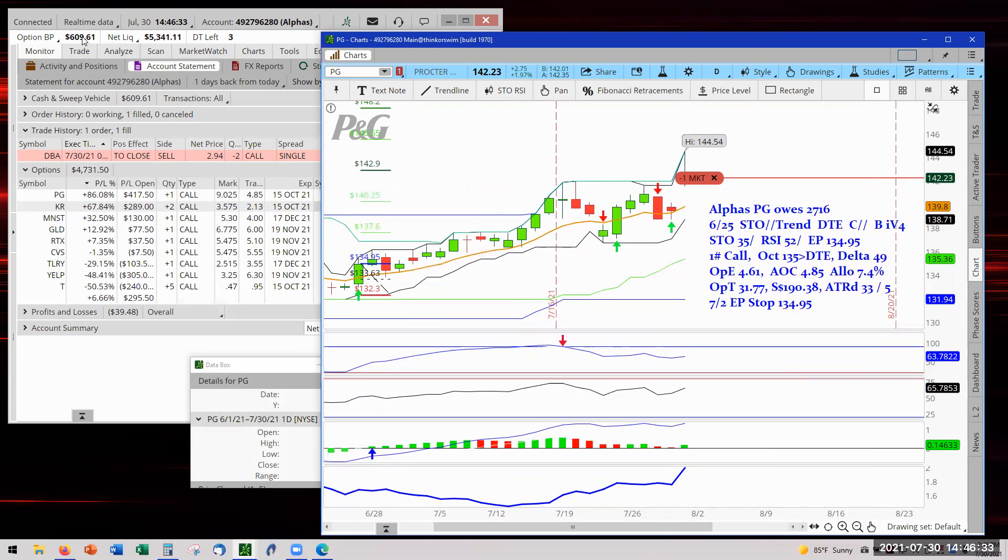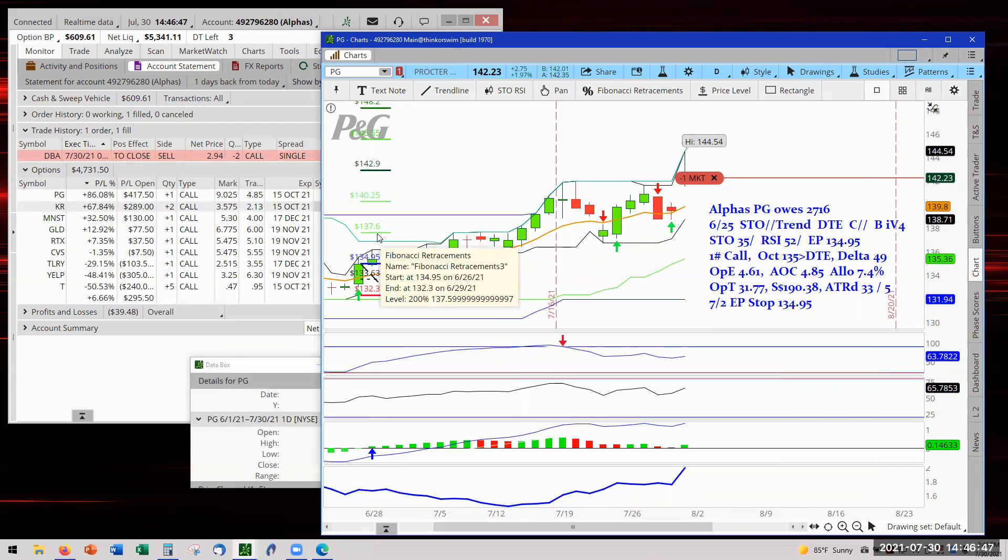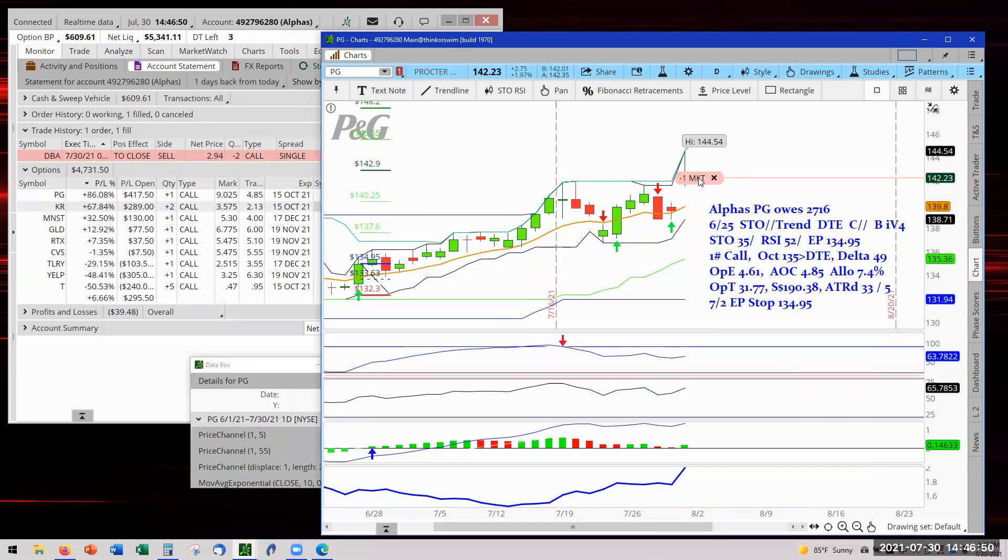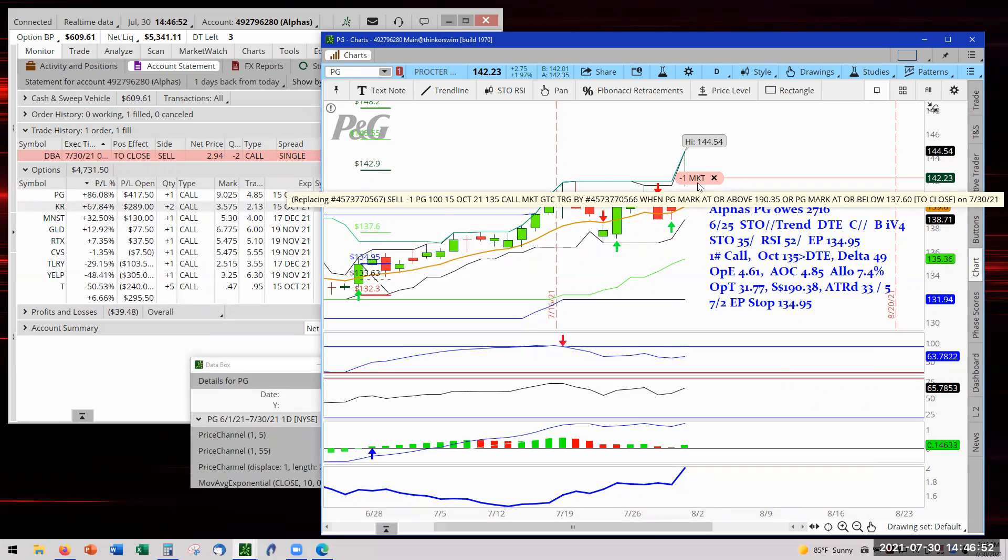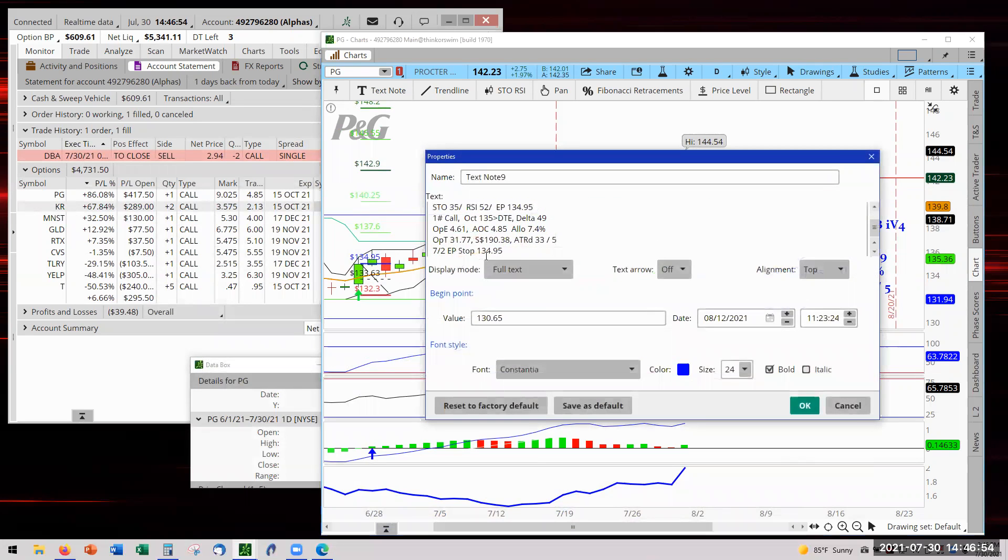As you can see we got 609 and that's because DBA got stopped out, and that's presented in today's part one video. So we're going to be focusing on adjusting the stops for the first ratio and that's going to be here at 137.60. We have to also bring up our chart notes.